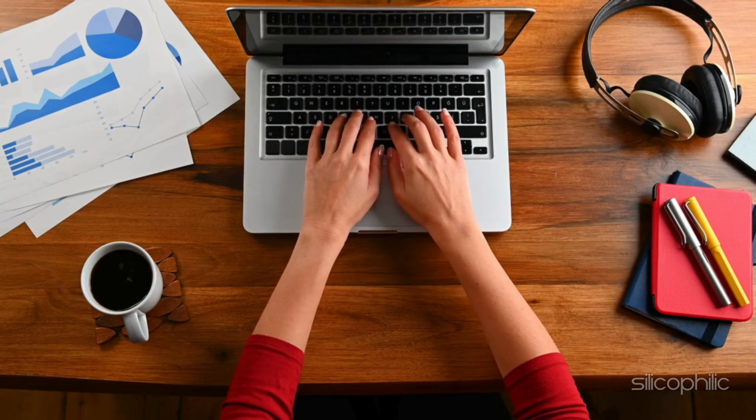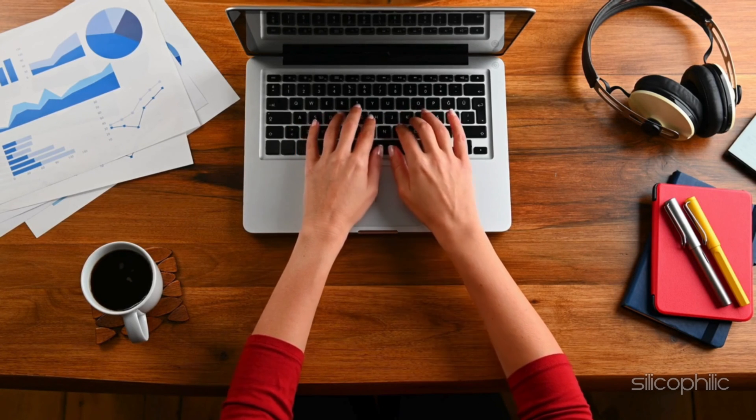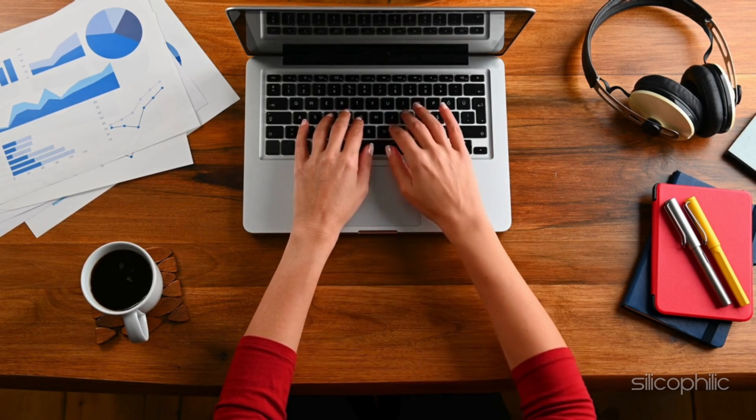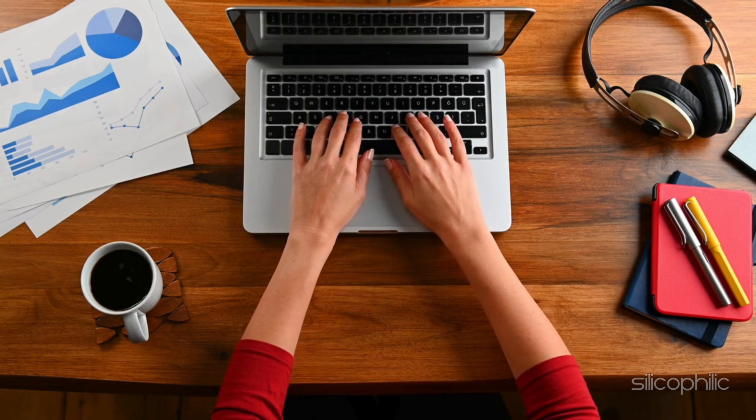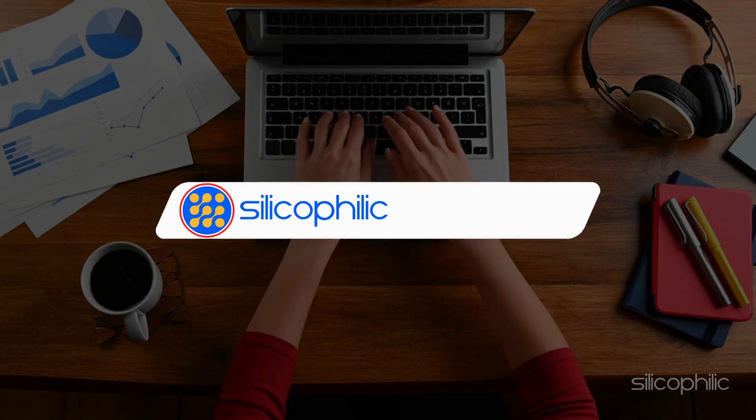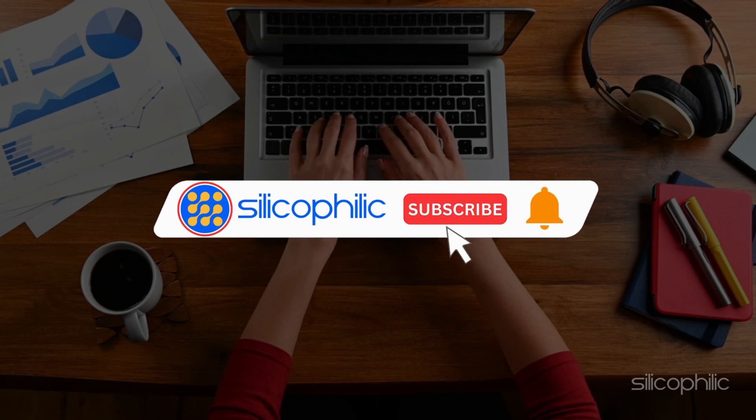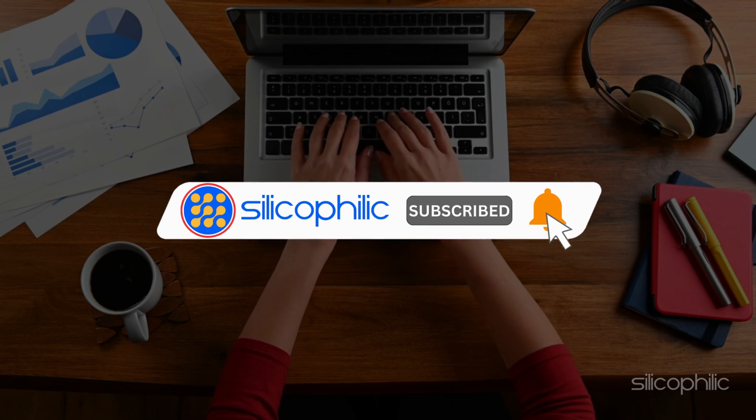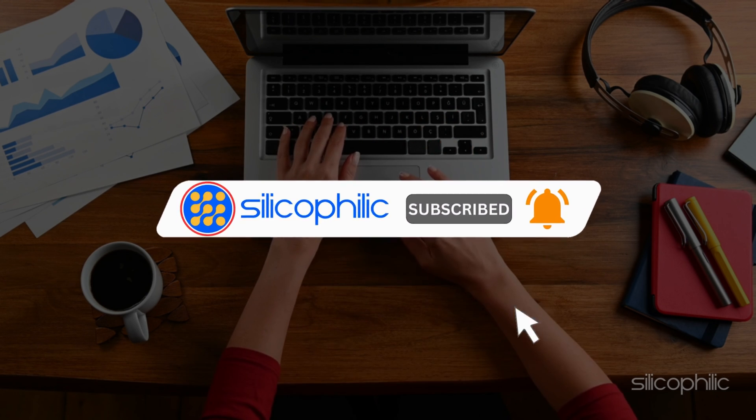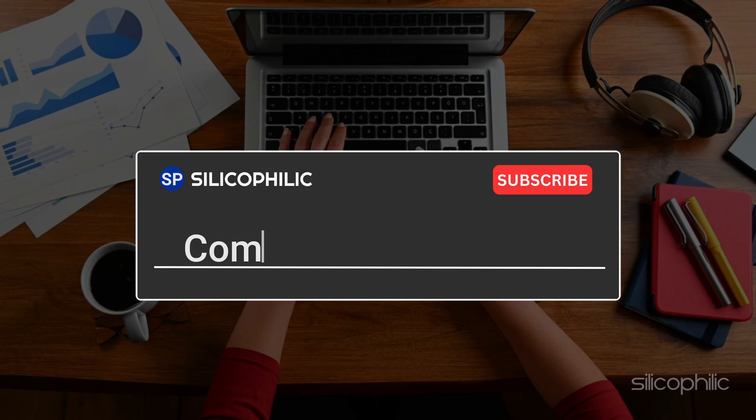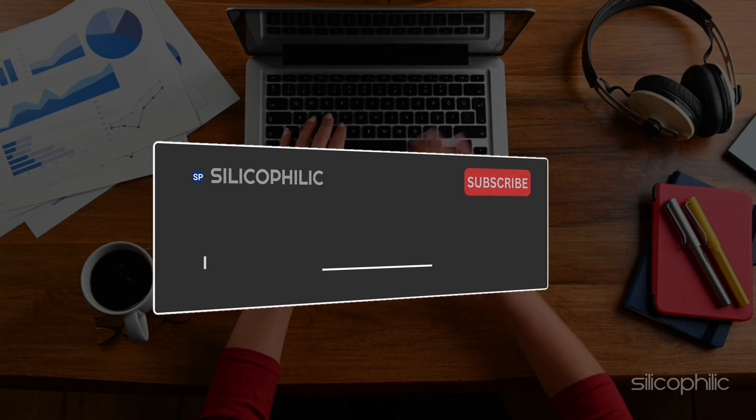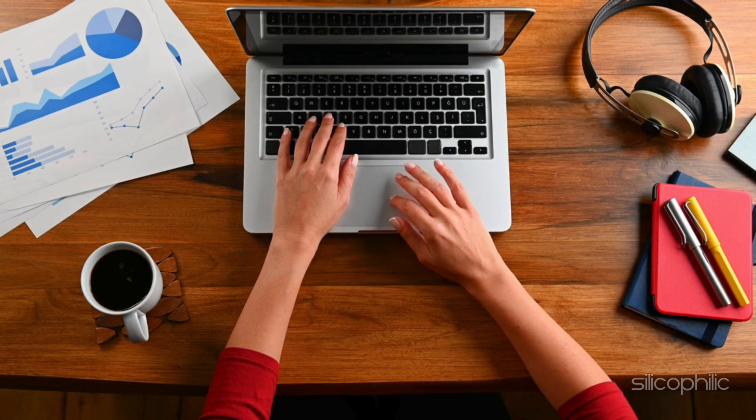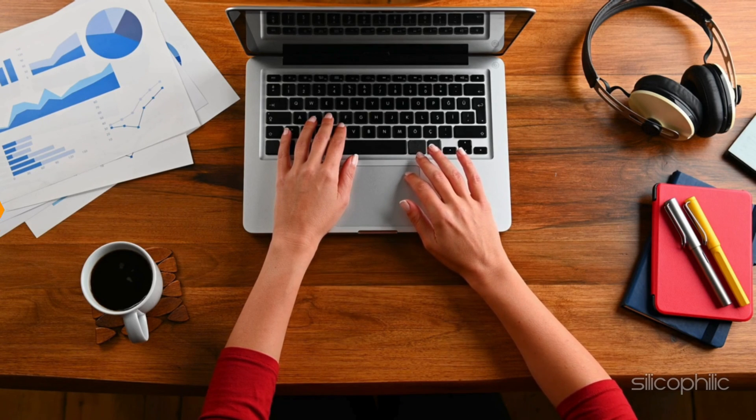And there you have it. The 9 methods to fix runtime error on Microsoft Word. We hope one of these methods have worked for you. If you found this video helpful, don't forget to give it a thumbs up and subscribe to our channel for more tech tips and troubleshooting guides. Leave a comment and help others know which method has worked for you. Thanks for watching and we'll see you in the next video.